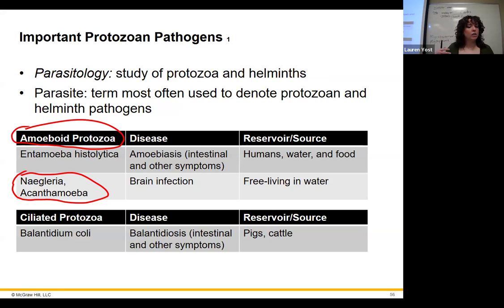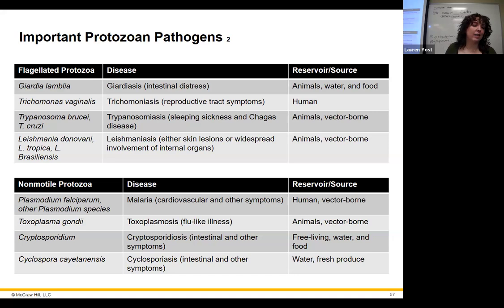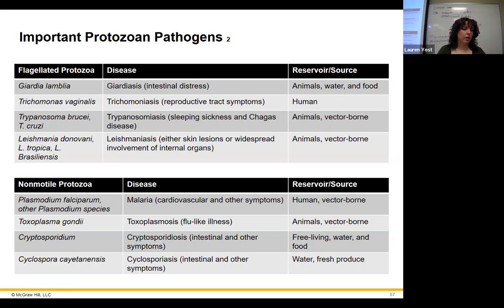Ciliated protozoa — Balantidium coli causes diarrhea in the gut. Giardia lamblia causes giardiasis — greasy, malodorous stools that can last for months. Trichomonas vaginalis causes trichomoniasis, a very common sexually transmitted disease. Working in a clinical lab, you will see samples for this regularly.